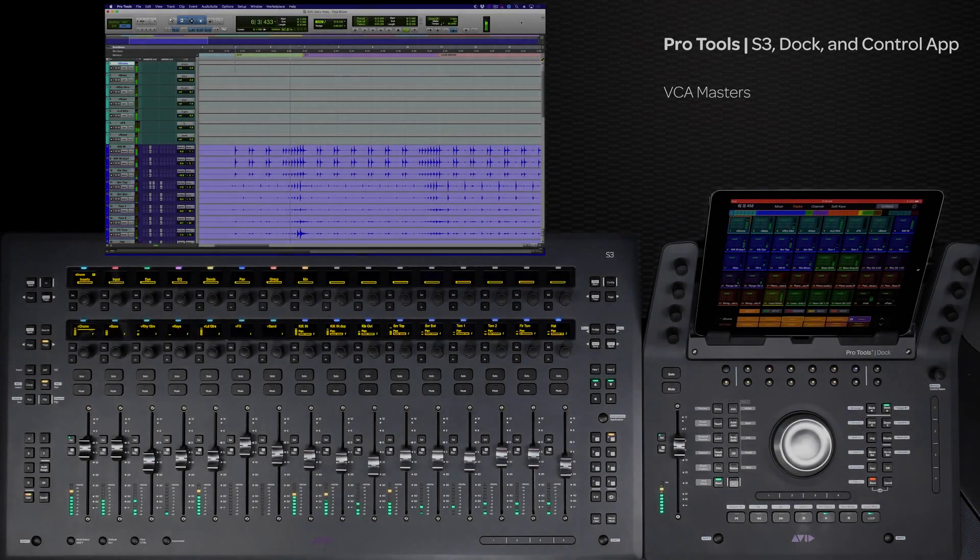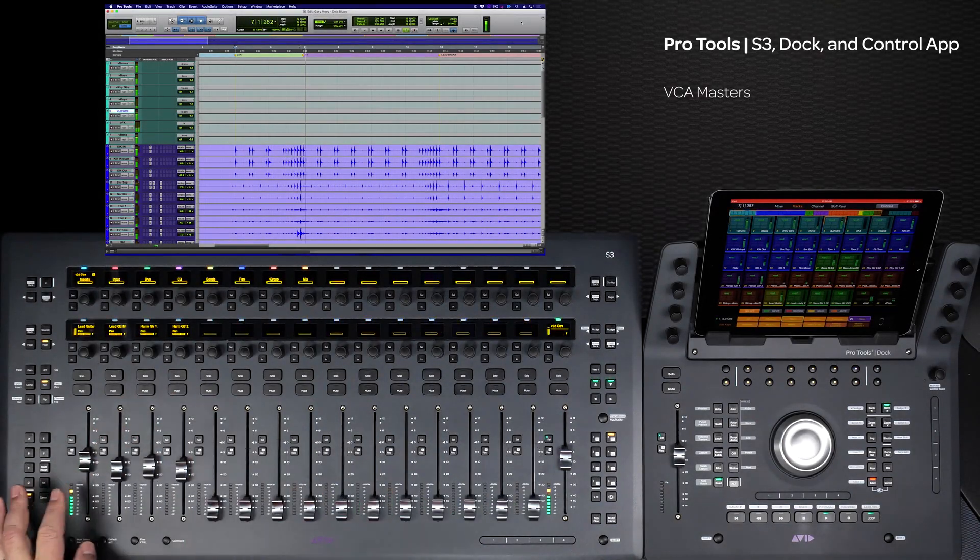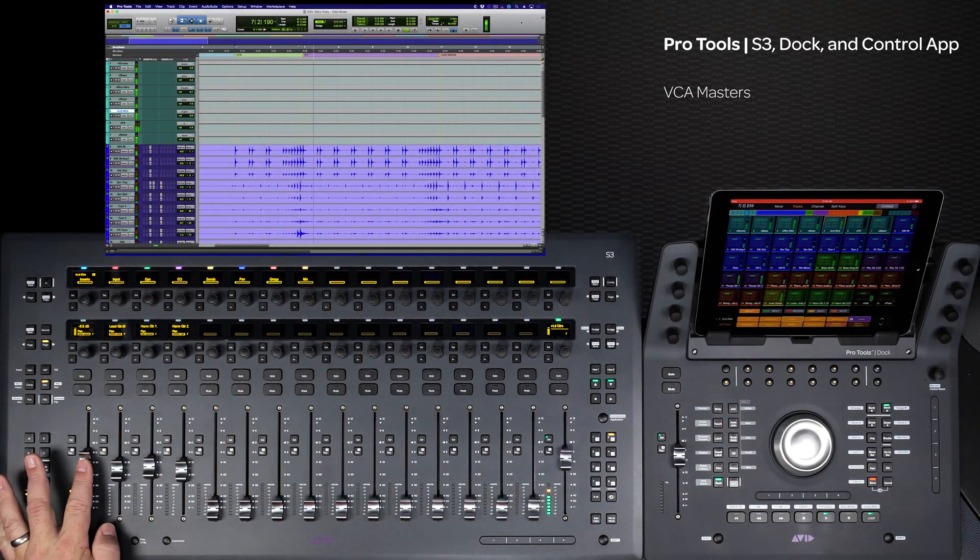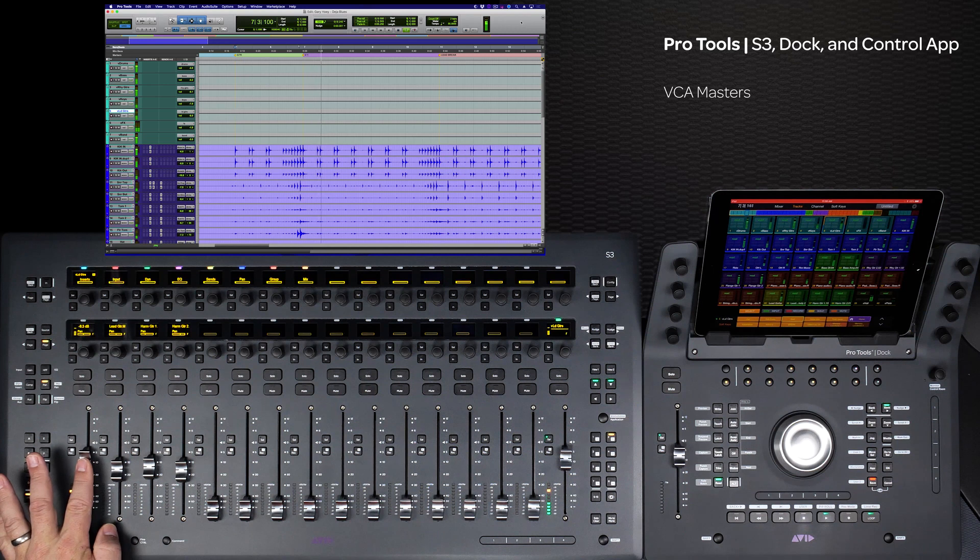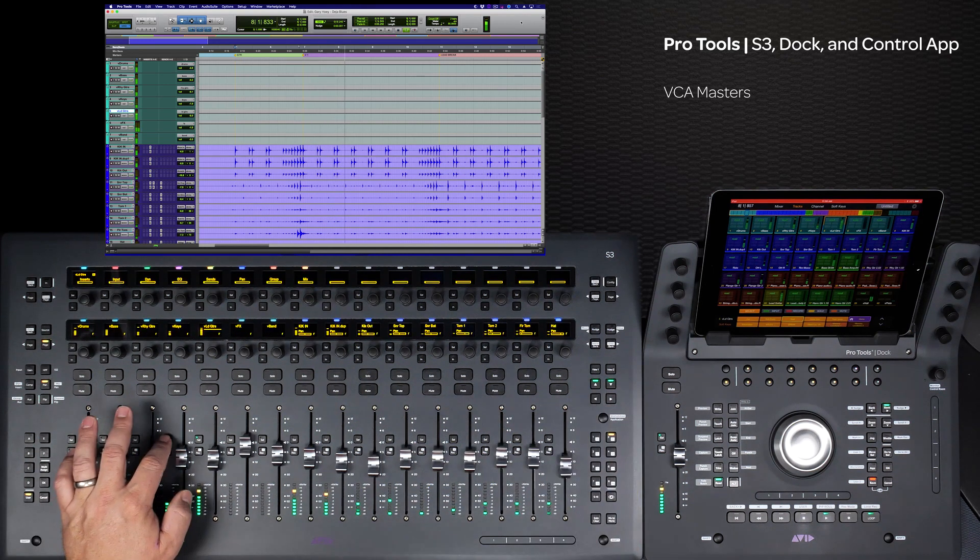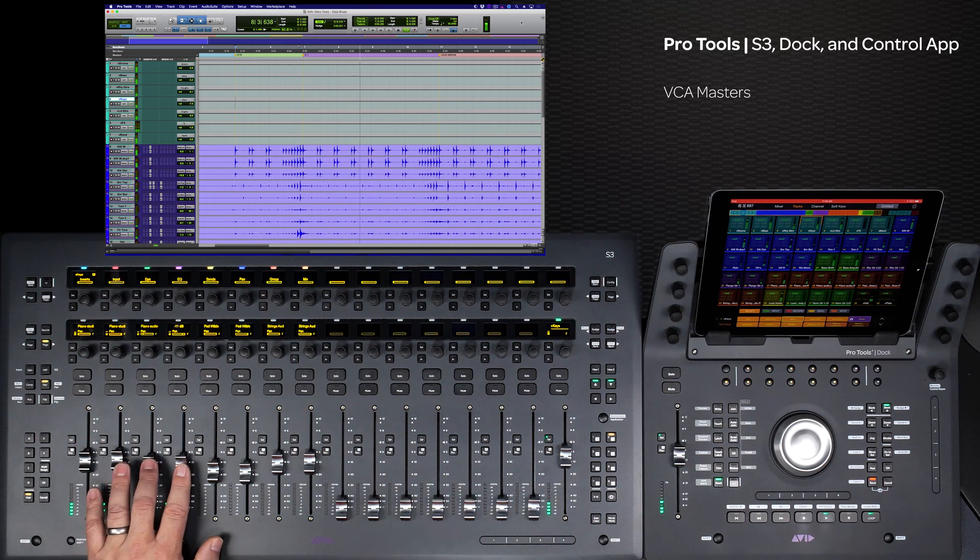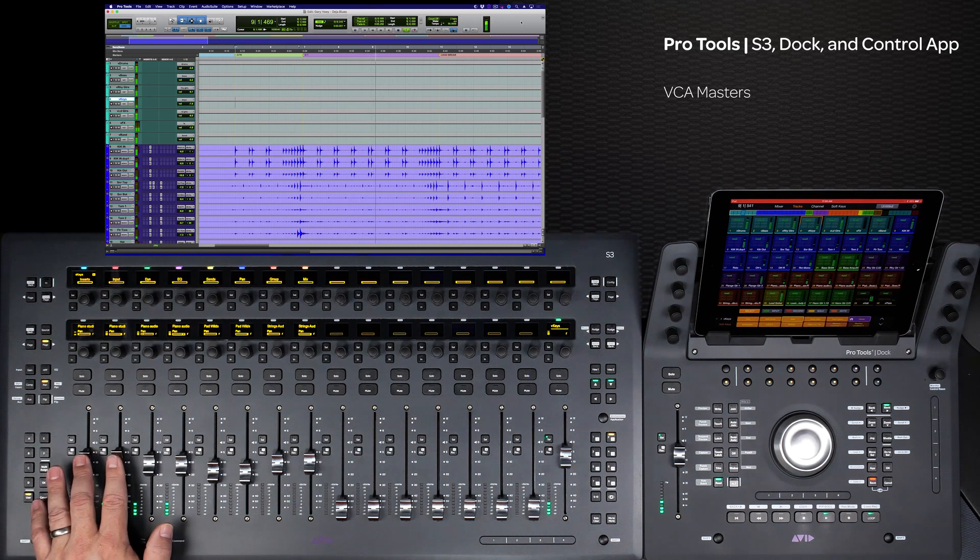VCA masters are a great way to control groups of tracks in Pro Tools. And with the S3, Dock, and Control app, they can really make navigating around complex sessions a breeze. This video will go over how this is done.